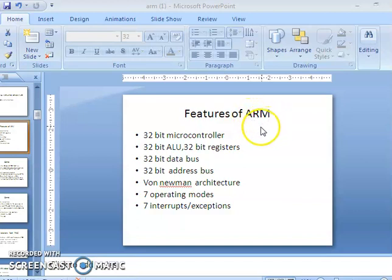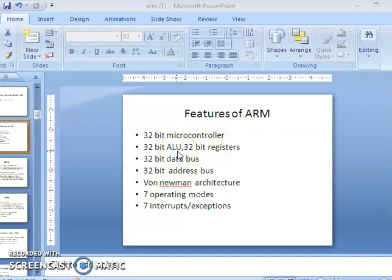ARM is a 32-bit microcontroller. If we say a microcontroller is 32-bit, that means the processor is also 32-bit. In a processor, the ALU is the heart, so the ALU is also 32-bit, and it has 32-bit registers.